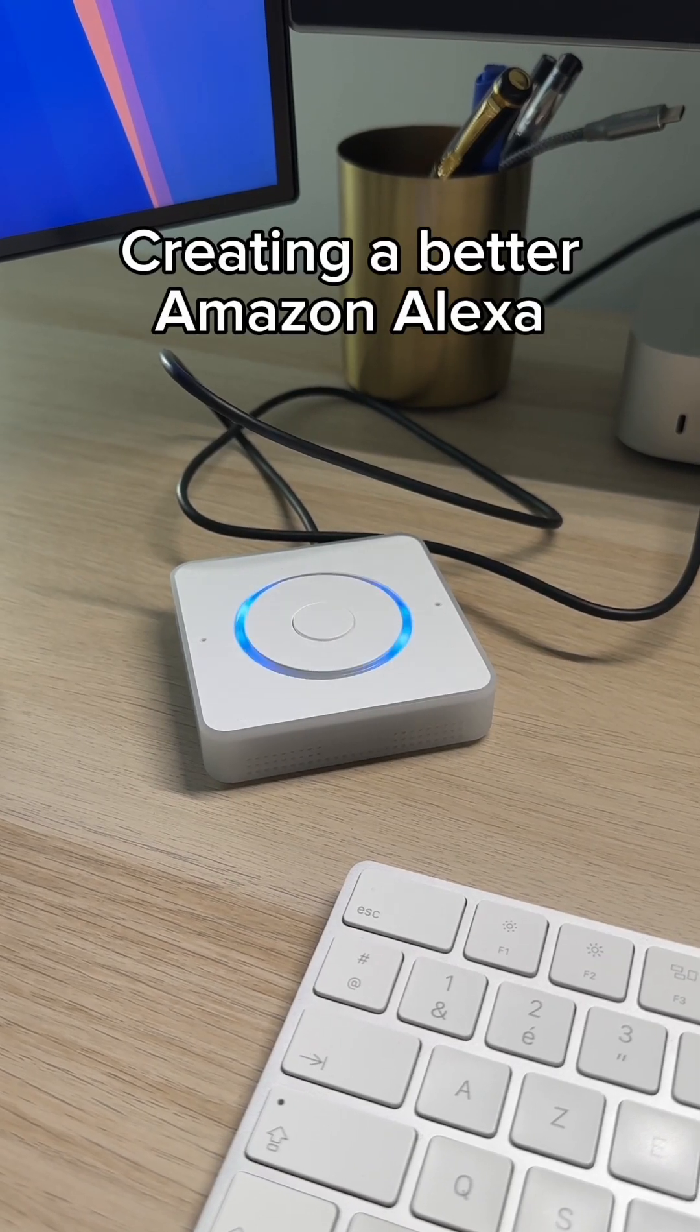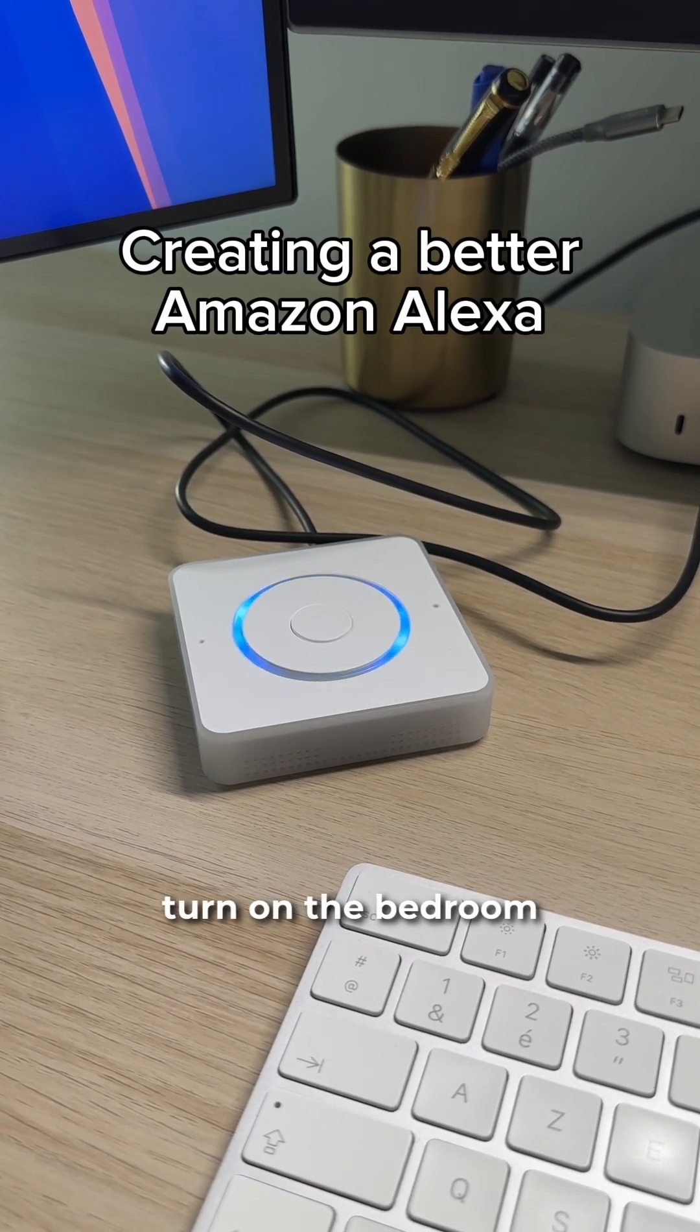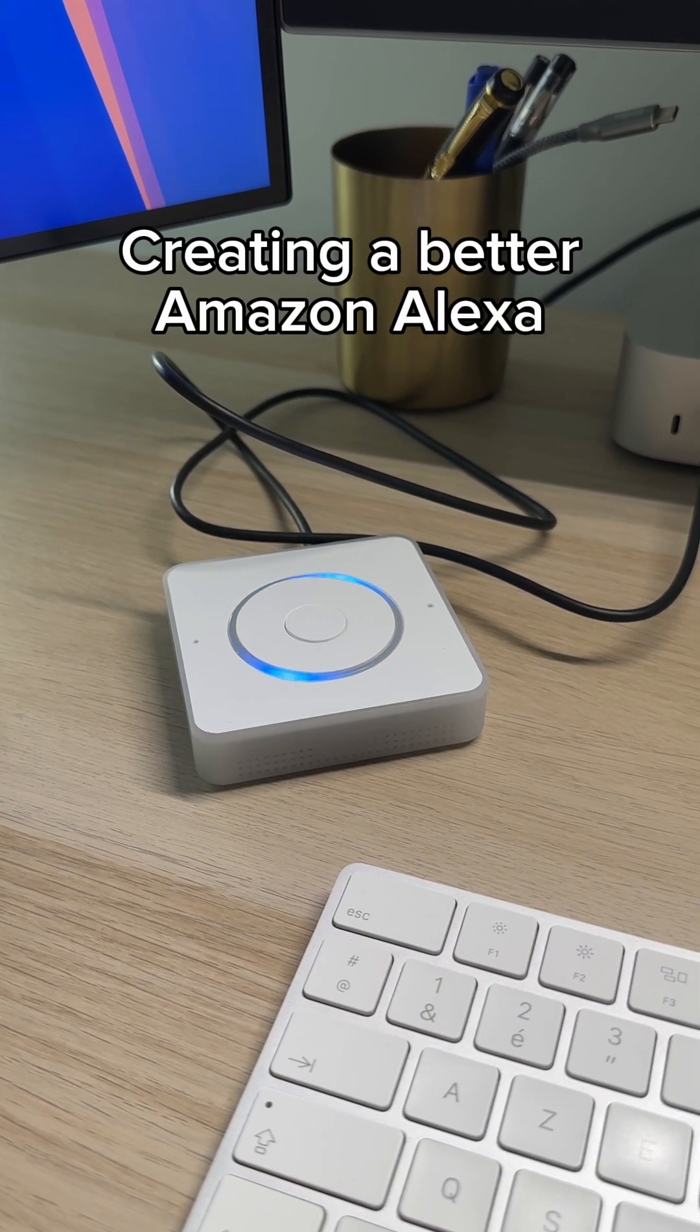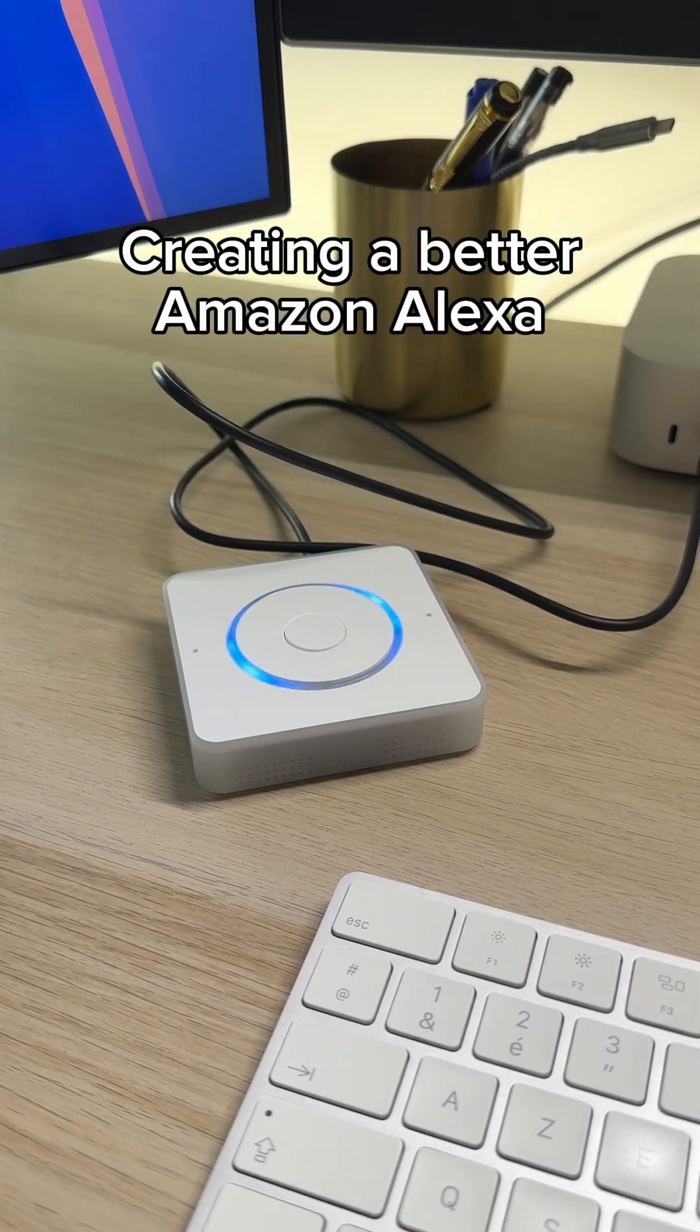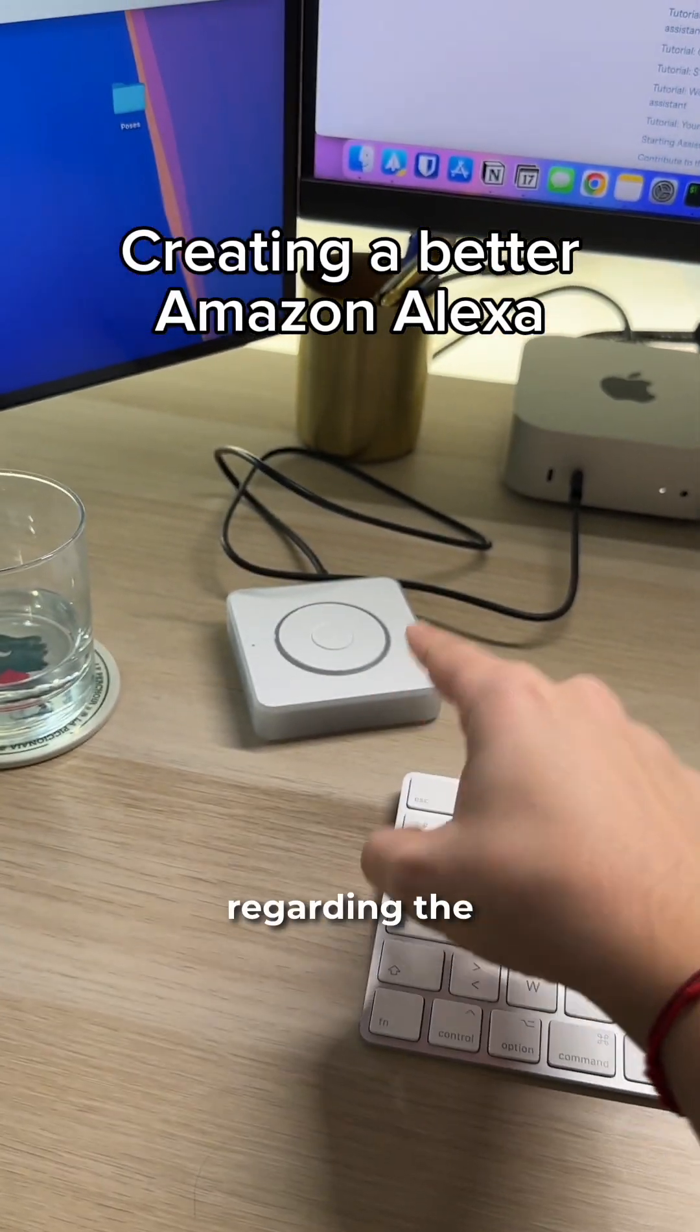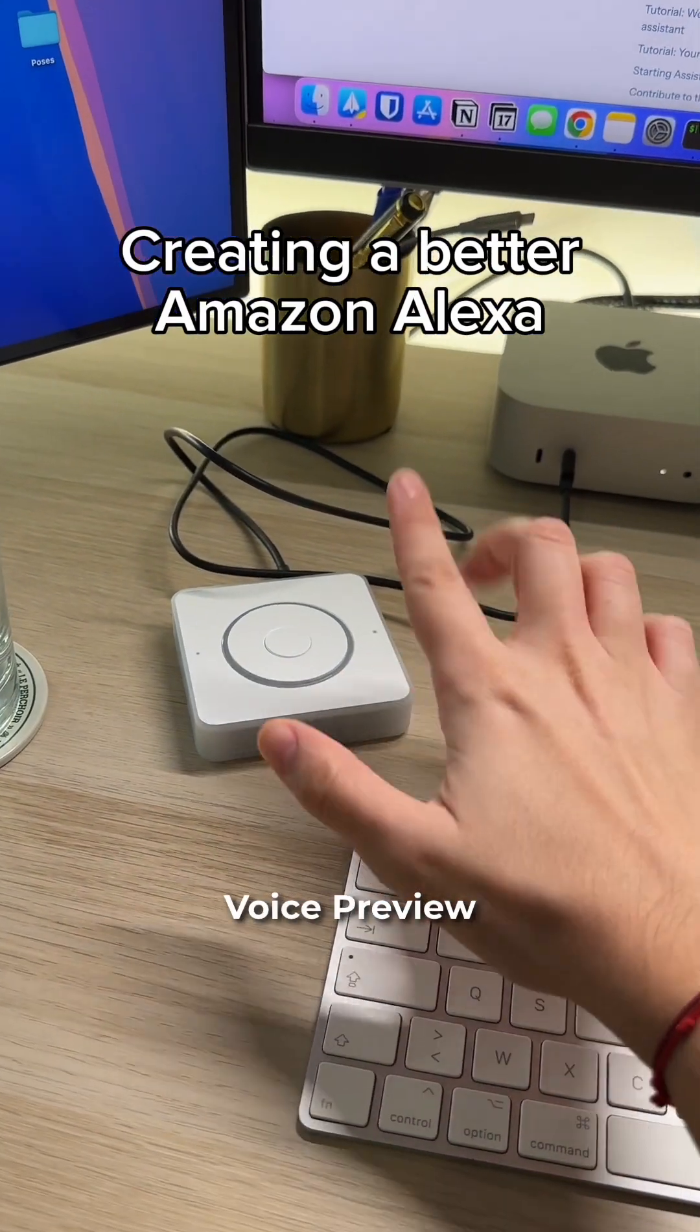Hey Jarvis, turn on the bedroom lights. Turn on the lights. Quick update regarding the Home Assistant Voice Preview Edition.